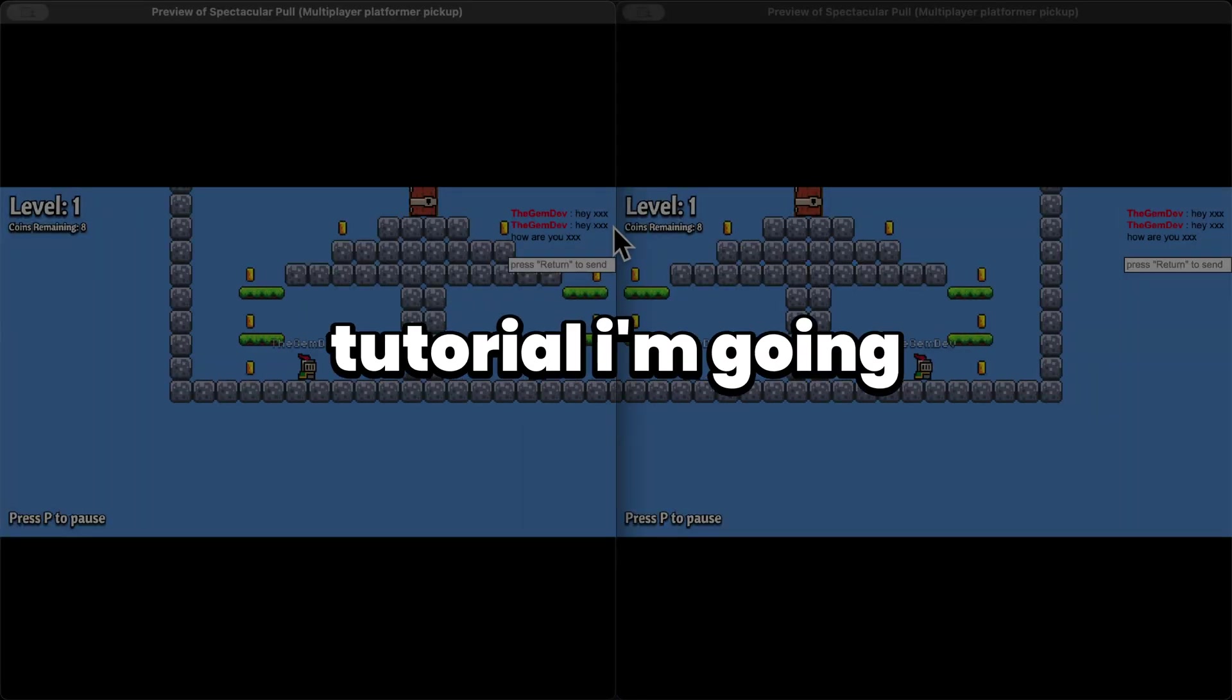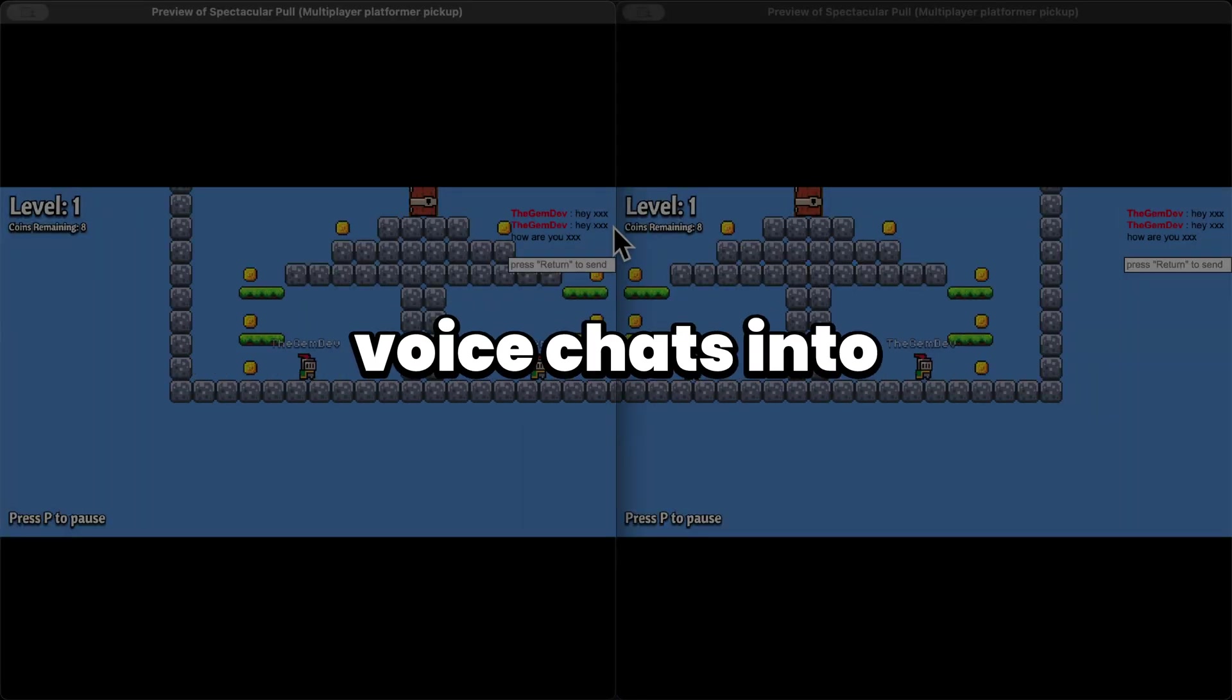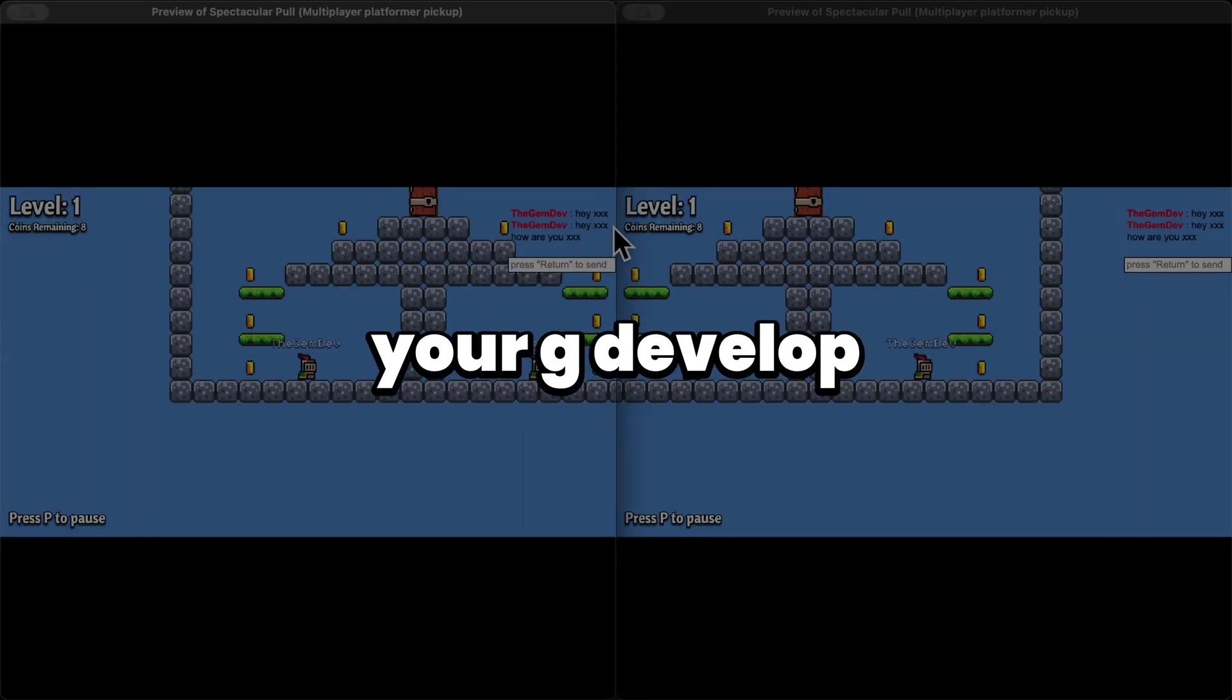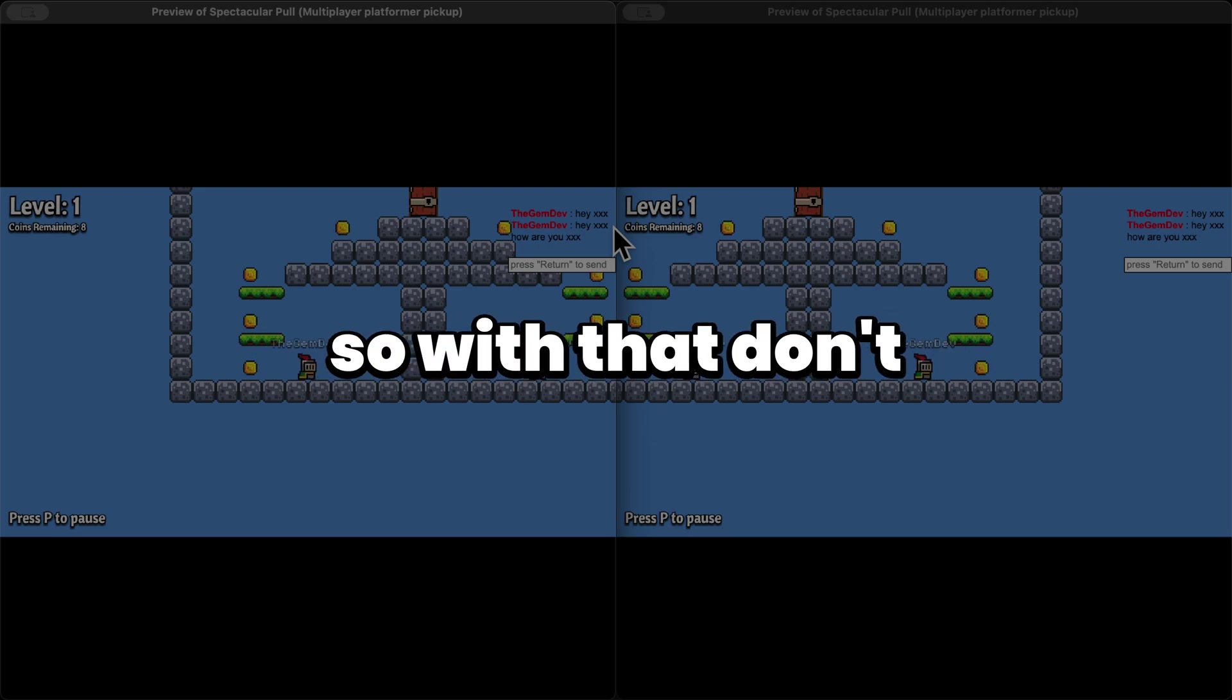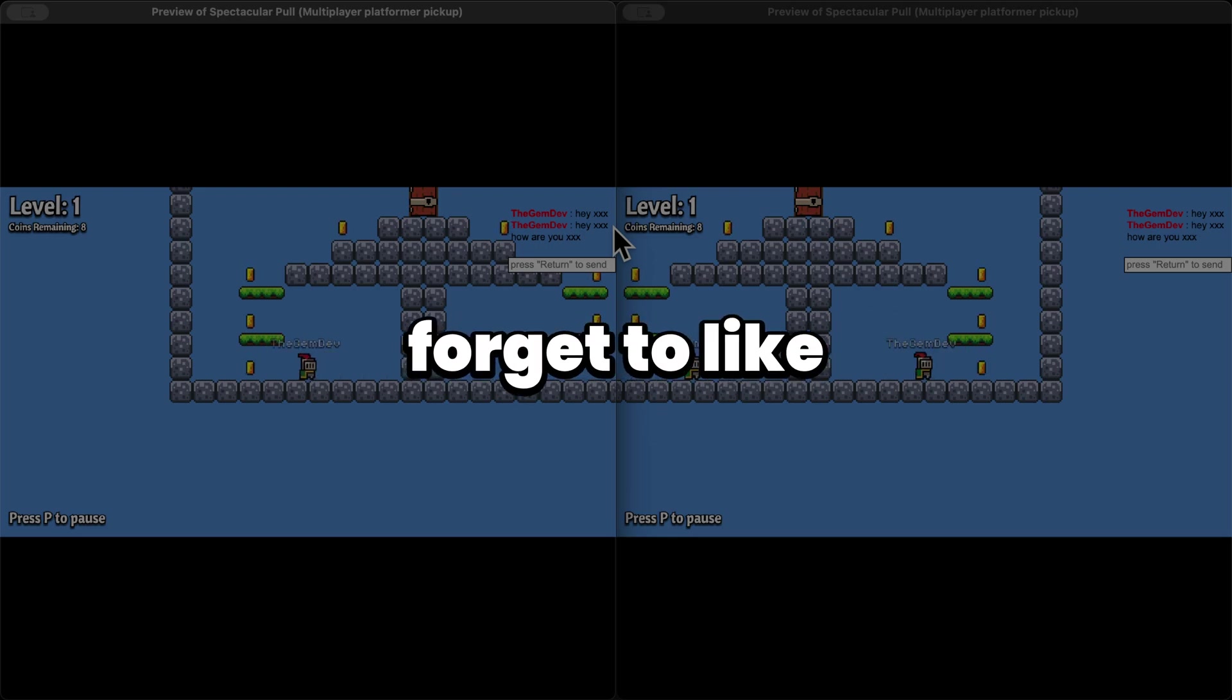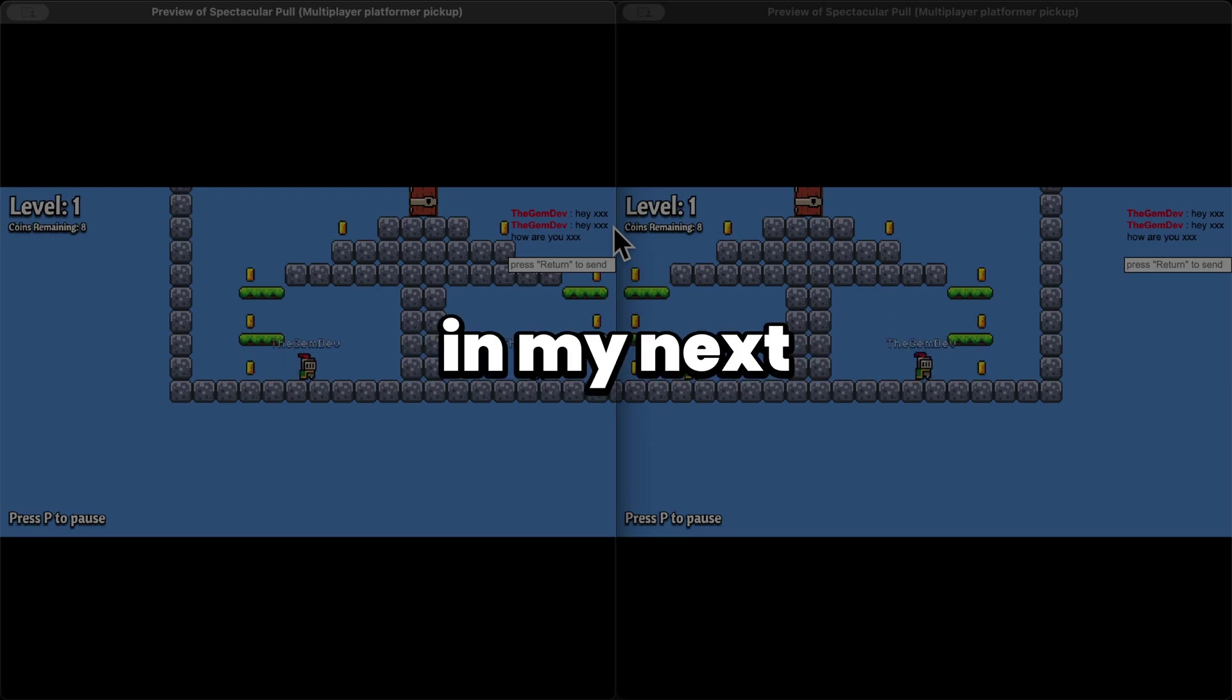So next part of the tutorial, I'm going to show you how you can add voice chats into your GDevelop multiplayer games. So with that, don't forget to like subscribe and share. I'll see you guys in my next tutorial.